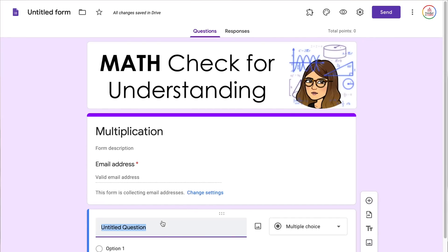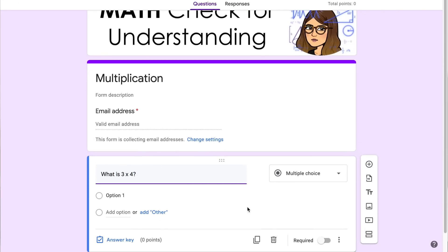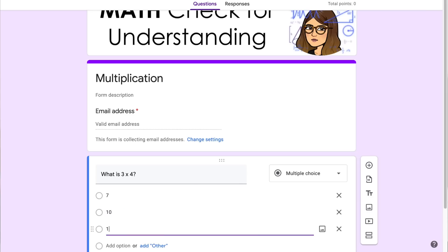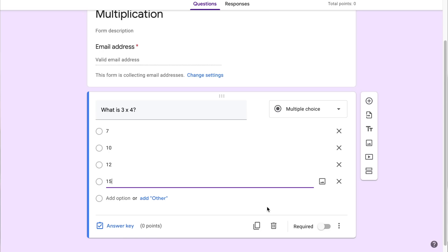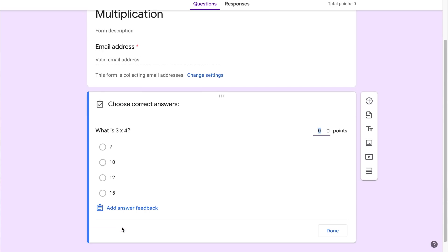Now I'm ready to start adding questions. We're going to do some basic multiple choice — so I'll start with 'What is 3 times 4?' and add in the answer choices: 7, 10, 12, and 15. Because this is a quiz that I want to automatically grade, I need to come down to the answer key, which lets me mark the correct answer and assign point values. I'm going to select 12 as the correct answer and make this one point. You can also add answer feedback if you want to provide students with feedback. Click done when finished.